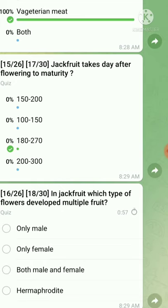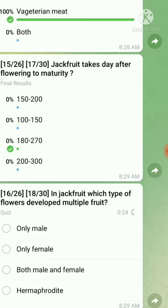Question number sixteen: in jackfruit, which type of flowers develop into multiple fruit? As we all know, jackfruit is a monoecious evergreen plant containing male and female flowers. Only female flowers develop into multiple fruit, so the right answer is female flowers.